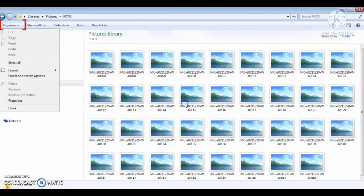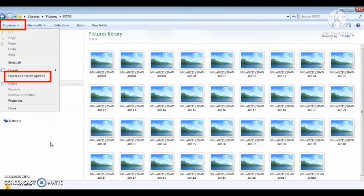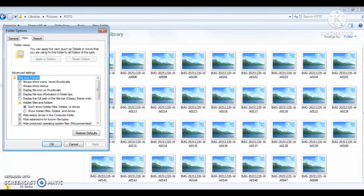Lalu jika sudah dibuka seperti ini, maka di pojok kiri atas organisnya ini silakan di-klik. Kemudian Bapak, Ibu pilih yang folder and search option. Nah, itu di-klik, nanti munculnya seperti ini.